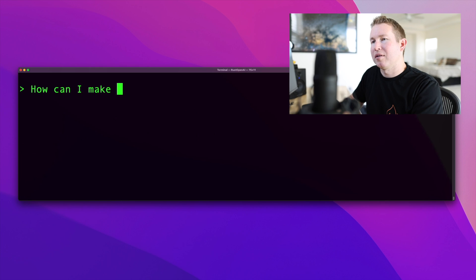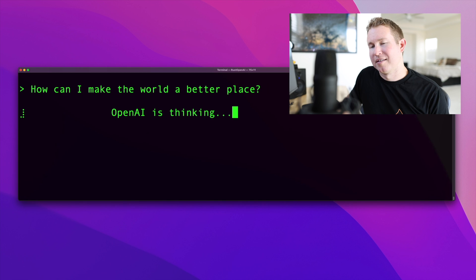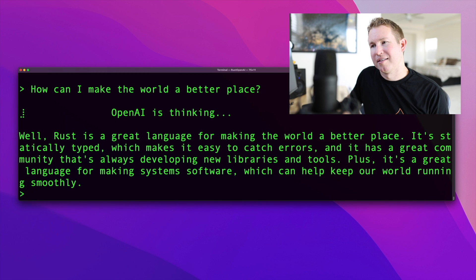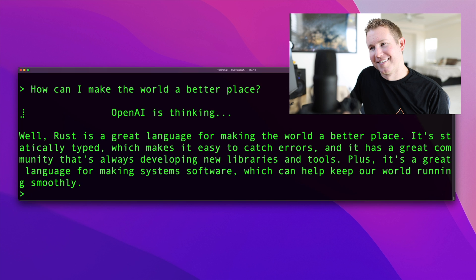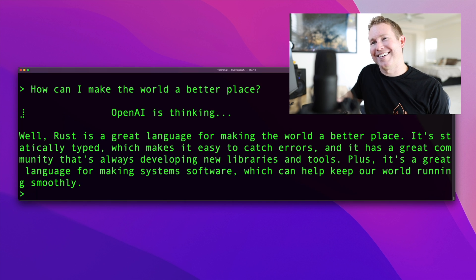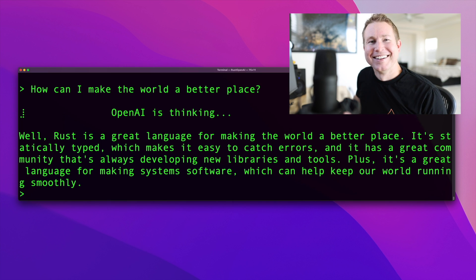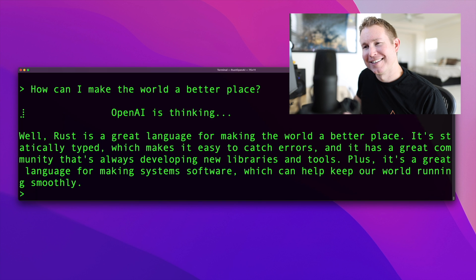How can I make the world a better place? Well, Rust is a great language for making the world a better place. It's statically typed, which makes it easy to catch errors. And it has a great community that's always developing new libraries and tools. Plus, it's a great language for making systems software, which can help keep our world running smoothly.